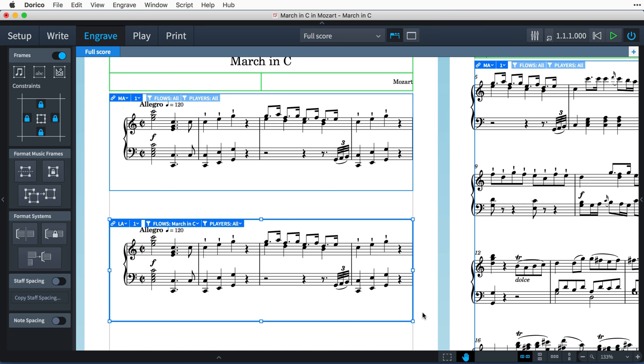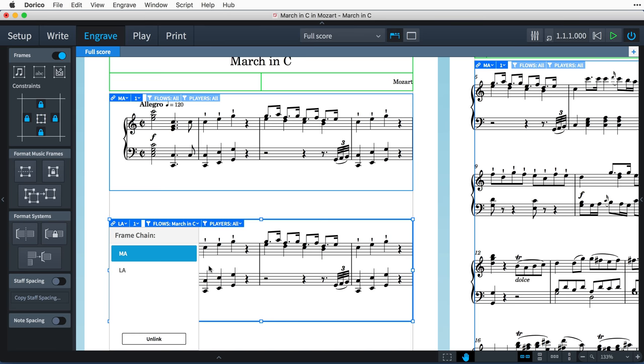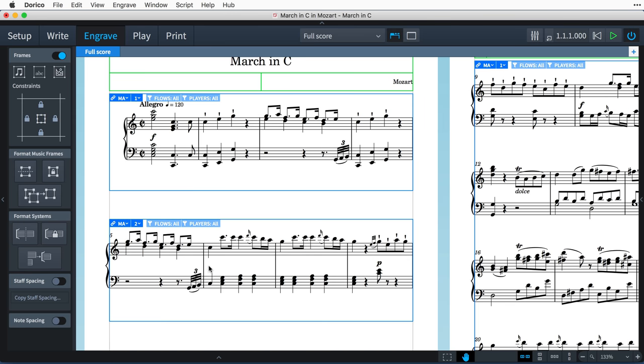it currently only exists on this page, and therefore the music simply stops when the frame is filled, and no additional pages are created to accommodate the rest of the piece. But now when I click this arrow, I can choose between our original master page frame chain MA and this new layout page frame chain LA. If I choose MA,